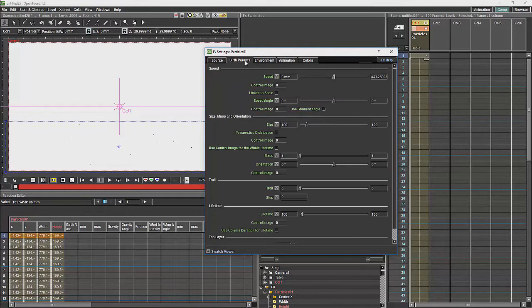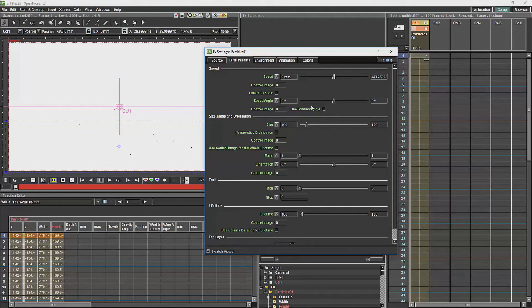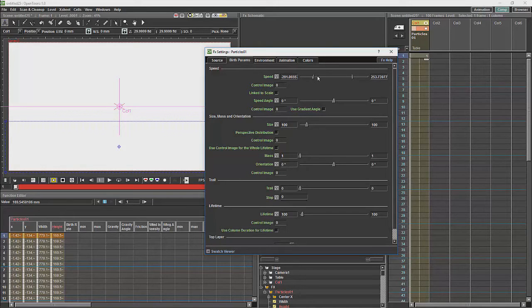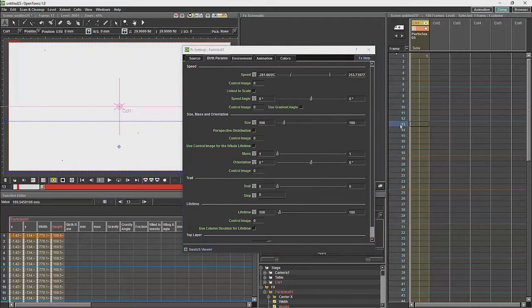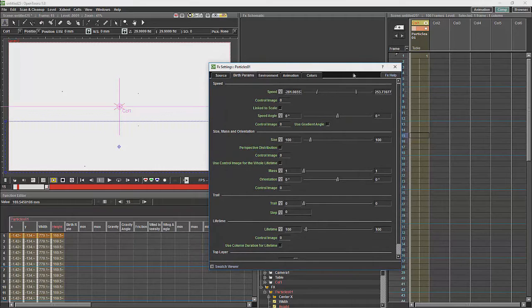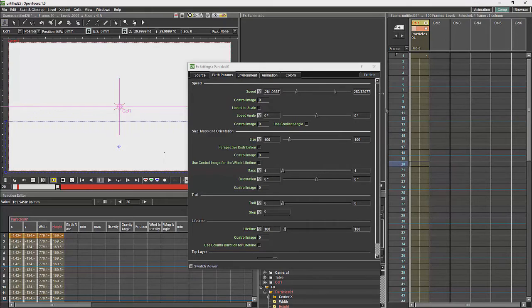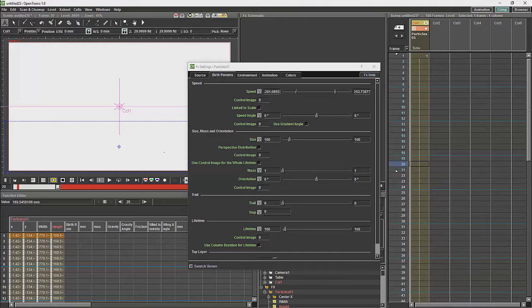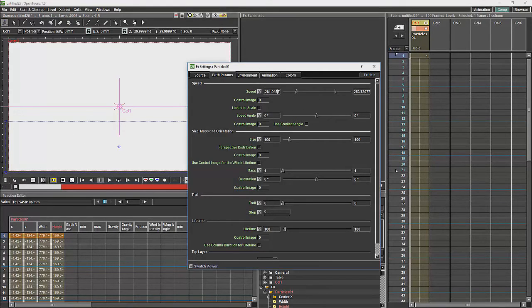Then we will take a look at the birth parameters. The speed will determine both the speed at which the particles are emitted, but it will also determine the direction. The speed over here will determine the speed, and you can do that over a reasonably large range. If we were to just stop marker there and just play over that little range, you will see particles flying everywhere at random.